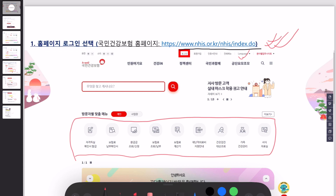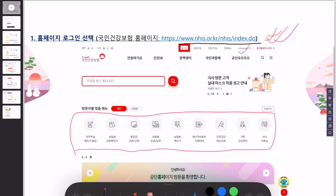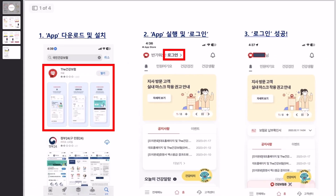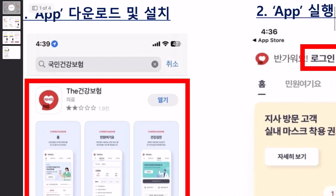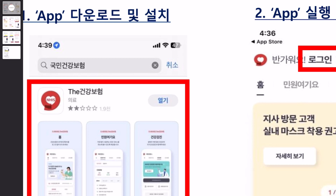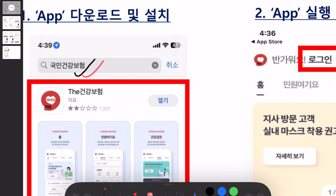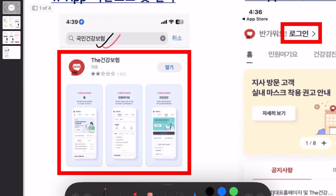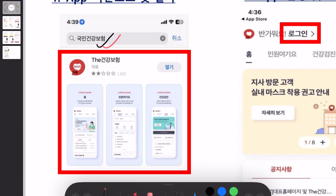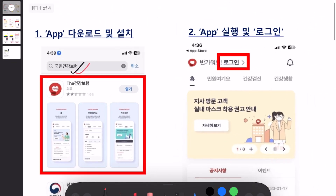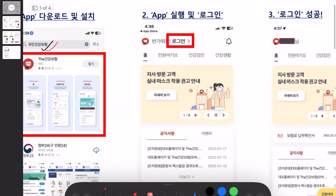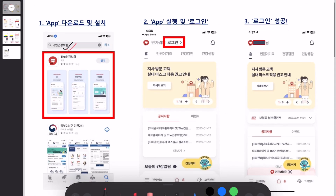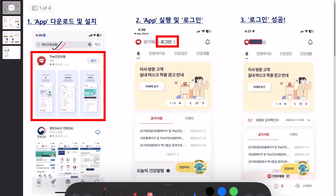Another option by which you can download this certificate is through the mobile app. For that you'll need to download the app from the app store. The app is called Gukmin Geongang Buhom — it is written like this. Download the app with the NHIS logo, and then after you download this app you'll need to log in using the same process as on the website.